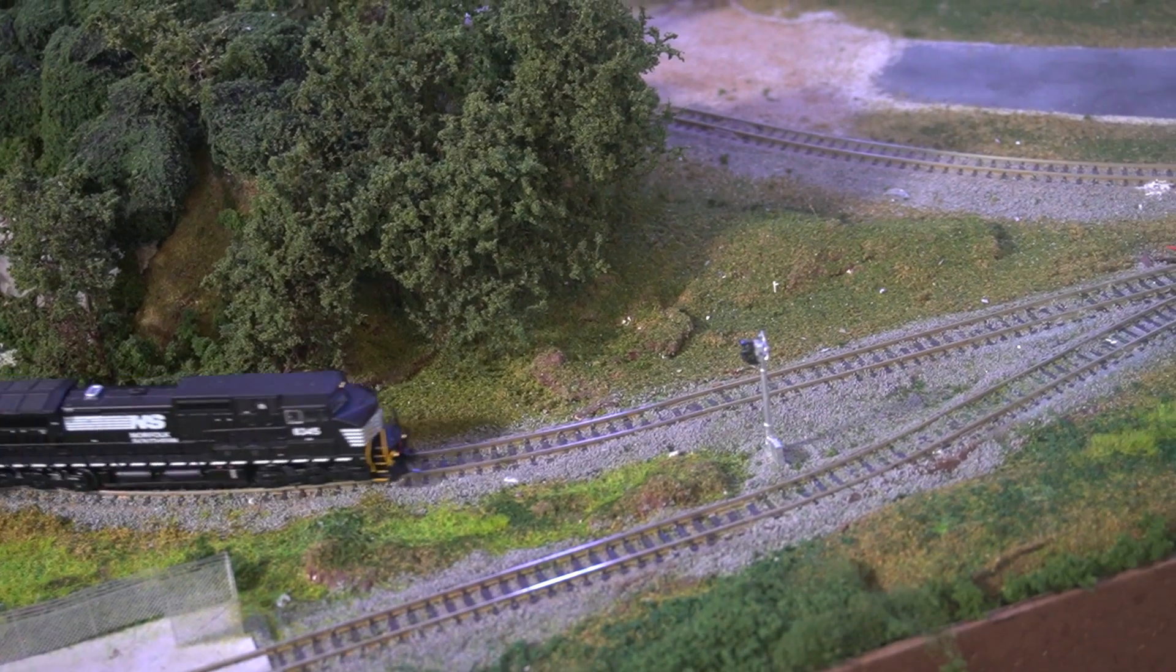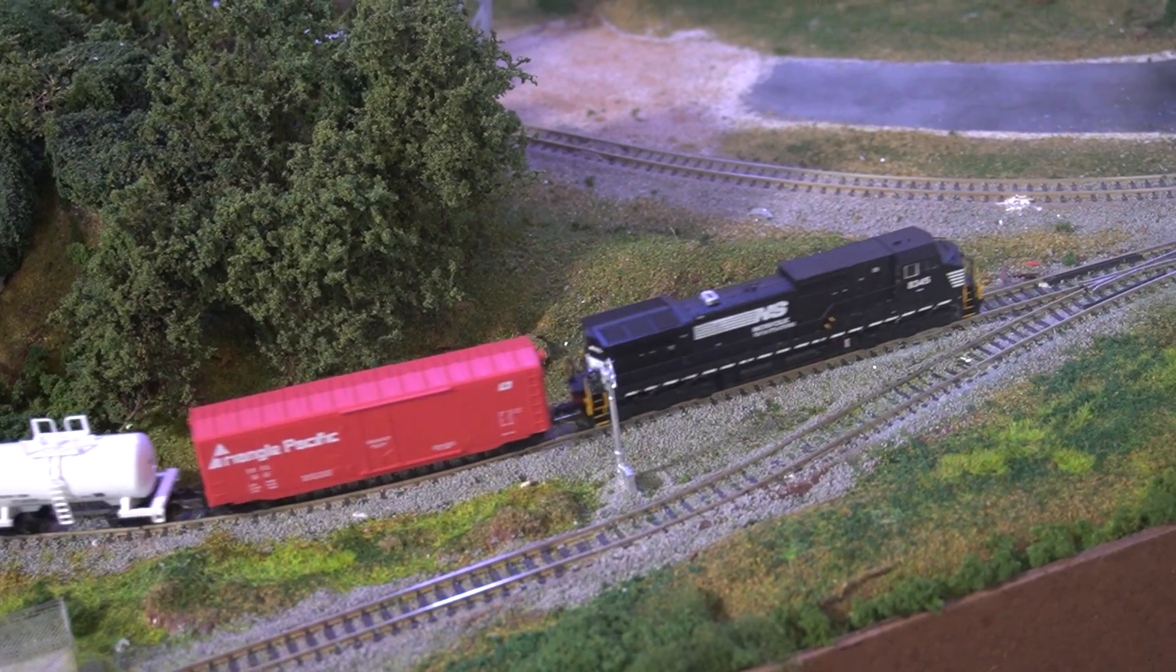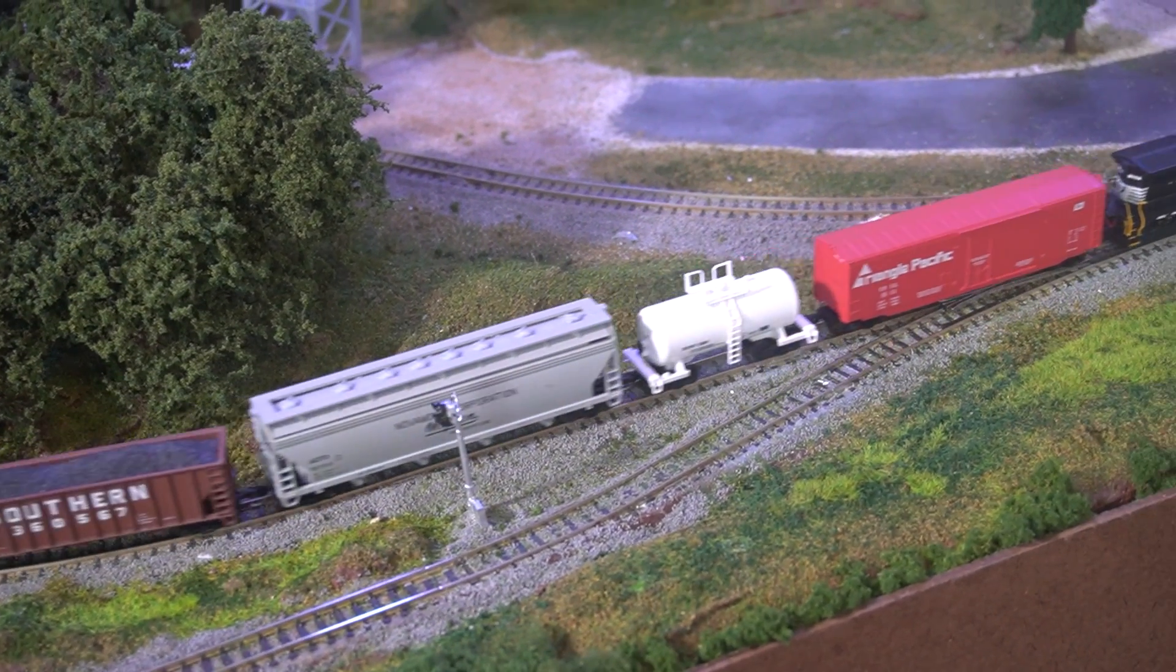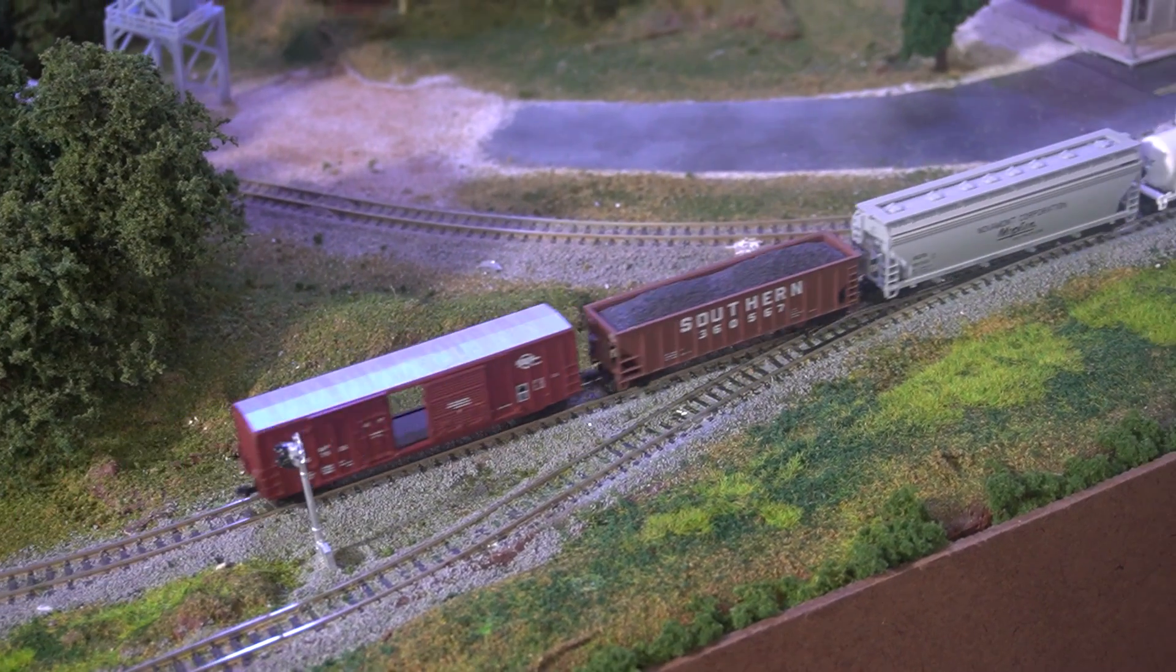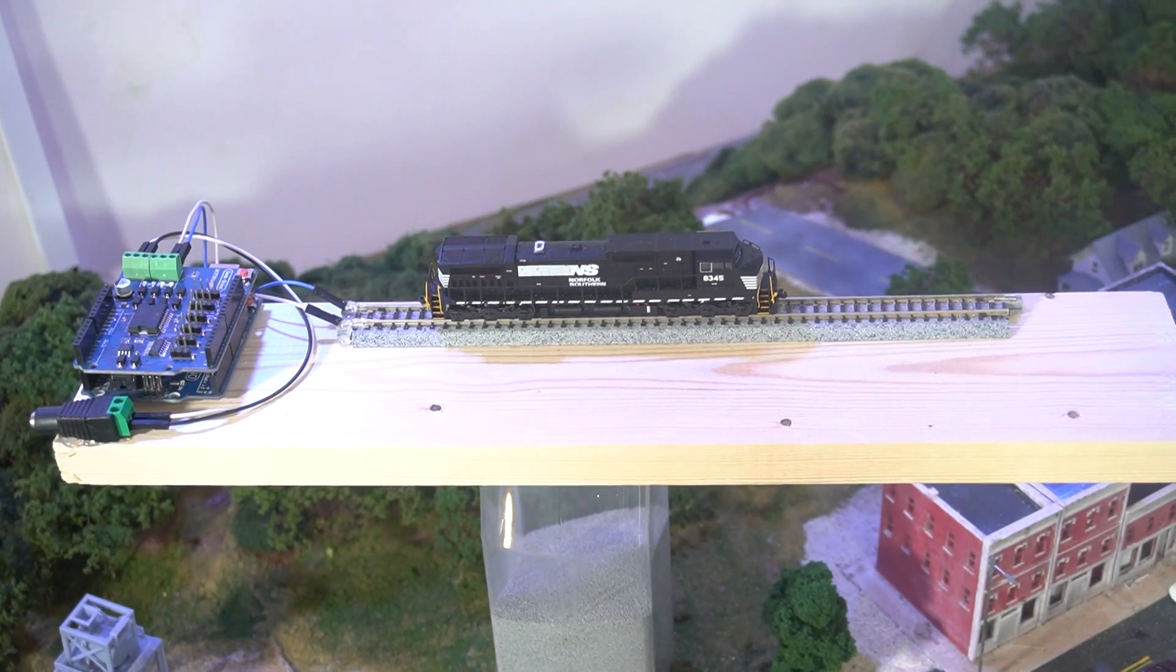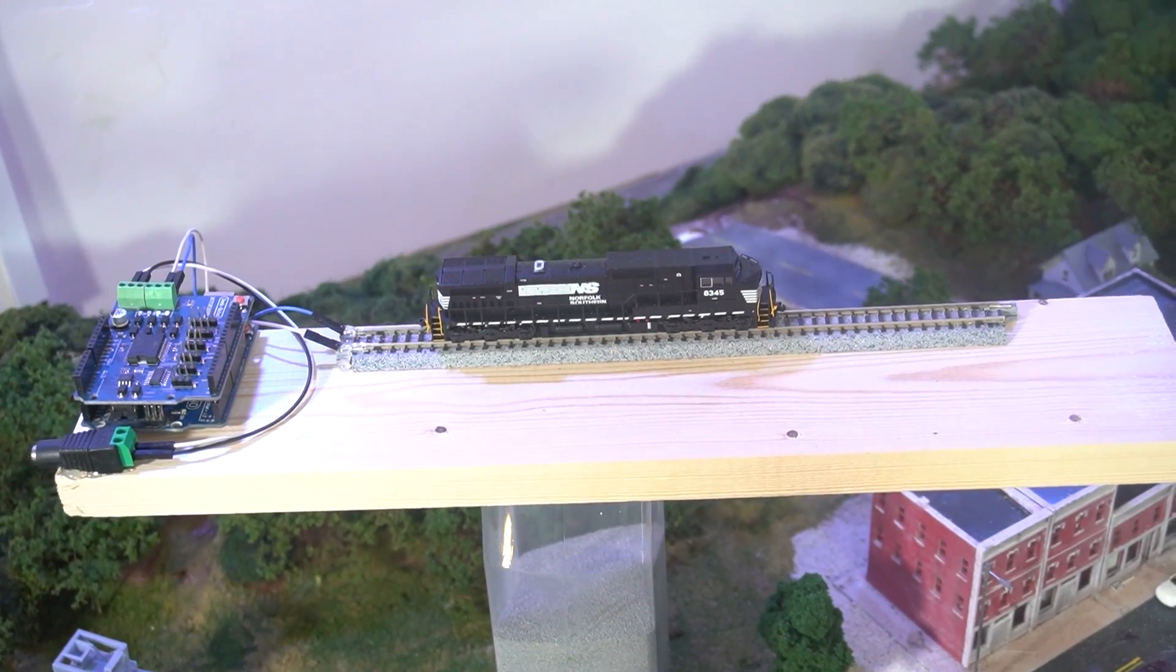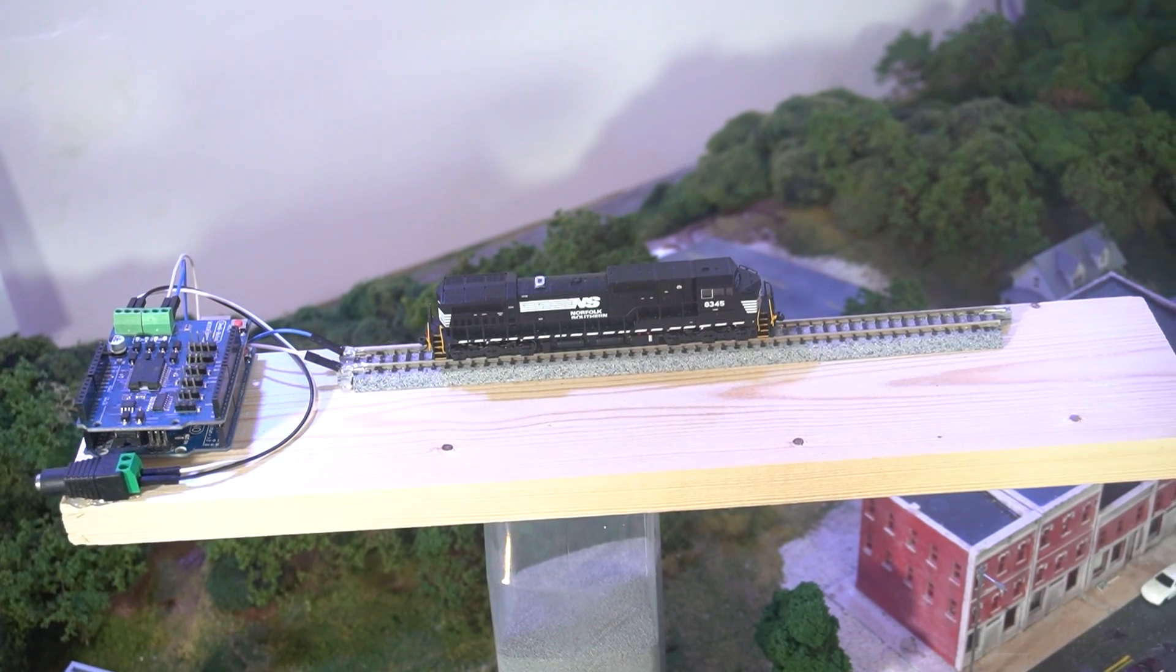Having a programming track is essential for DCC locomotives and being able to take it with you wherever it's needed is even better. Hey everybody it's Jimmy from the DIY and Digital and today we're going to make a portable DCC programming track.